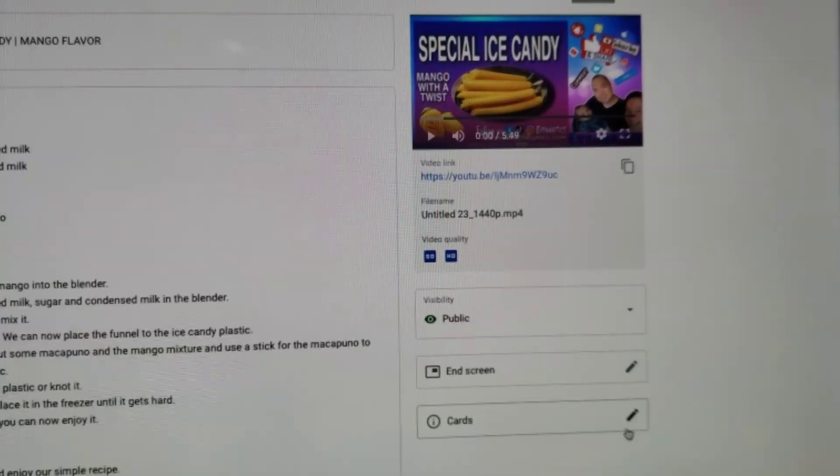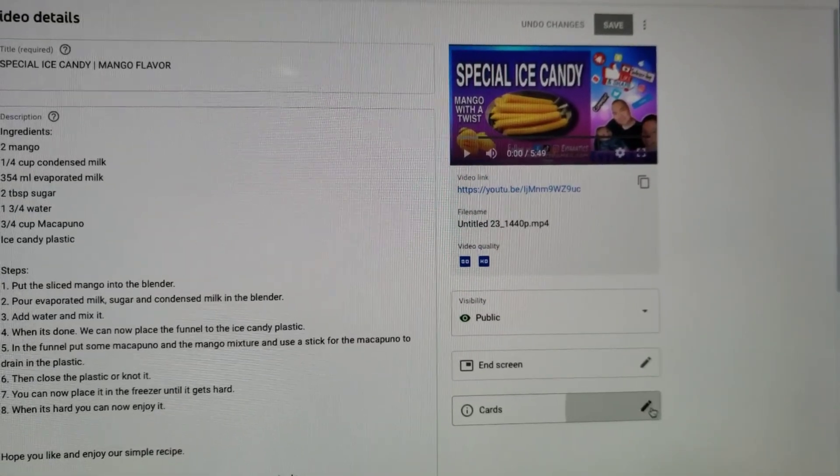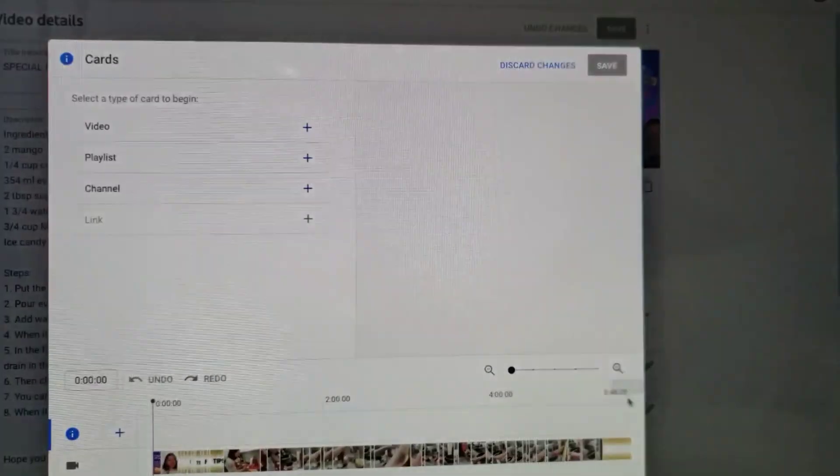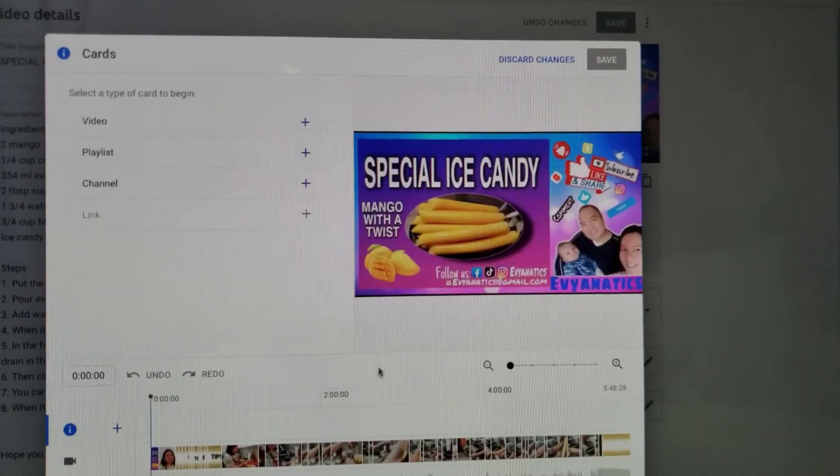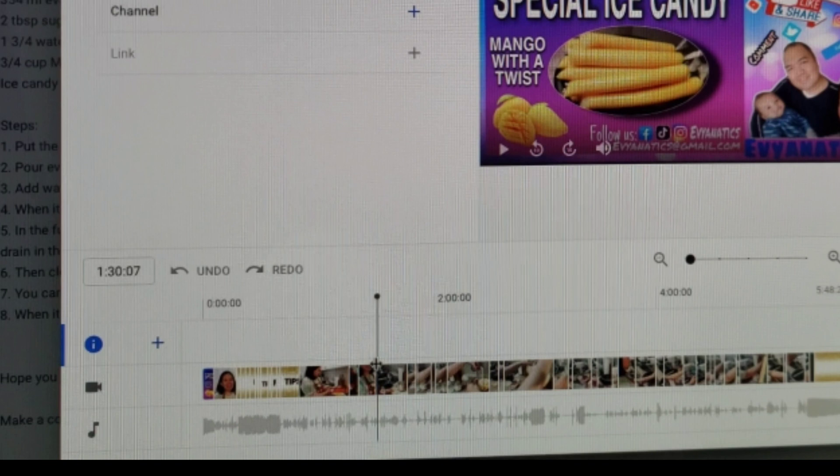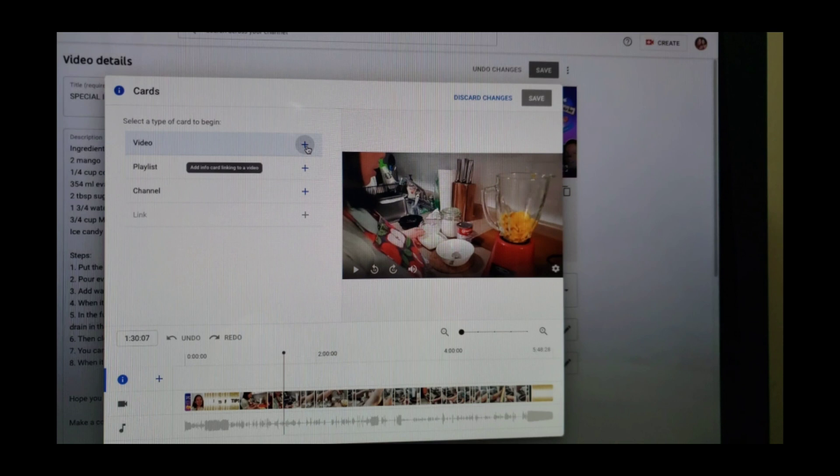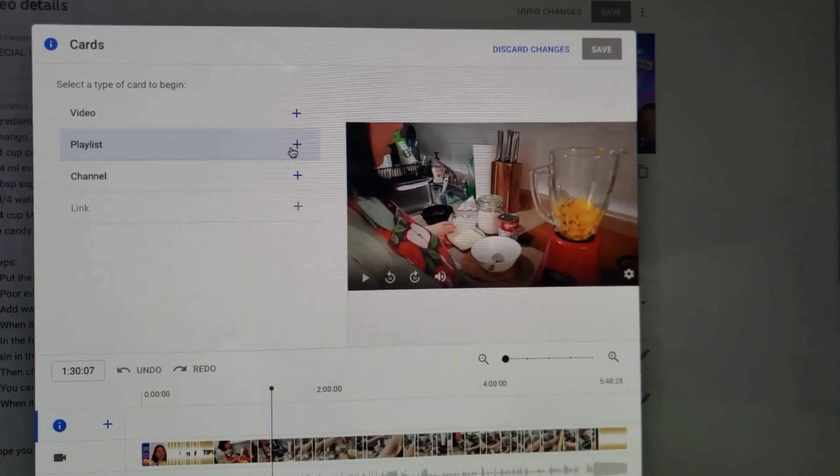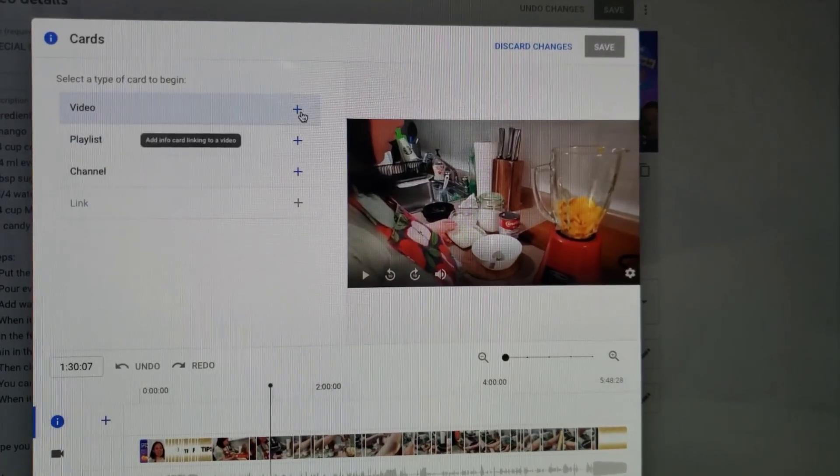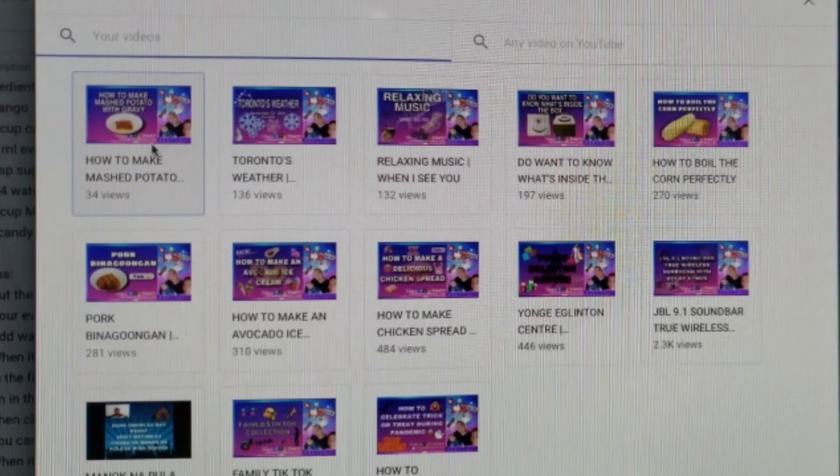Click the details, then at the bottom, click where you want your suggestion video to be placed. Then click the plus sign here where video is, then select your suggestion video.